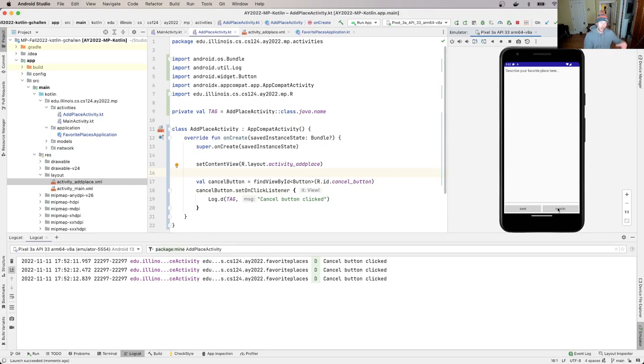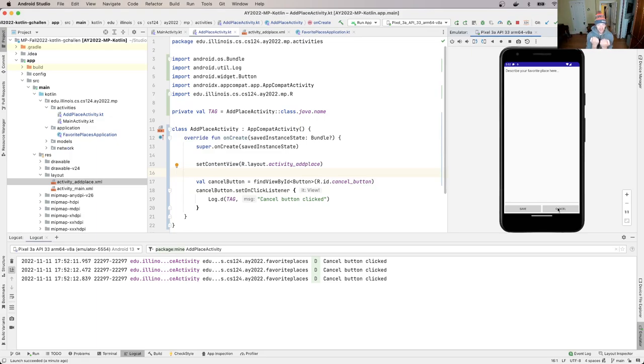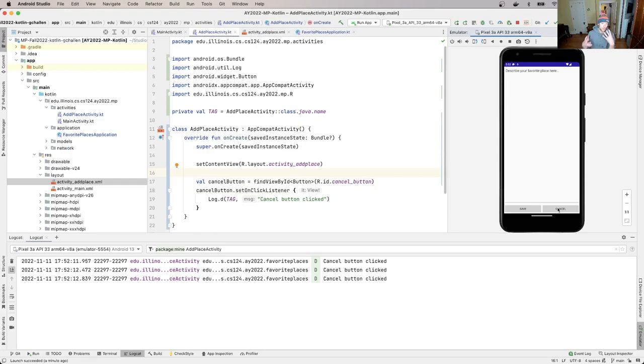And then I have it linked back to some behaviors that are defined in my add place activity.kt file. So I use code to define the behavior, I use the layout to define how things look. And I use these IDs to link things back and forth. So the ID allows me to attach this particular event listener to that button in the UI.